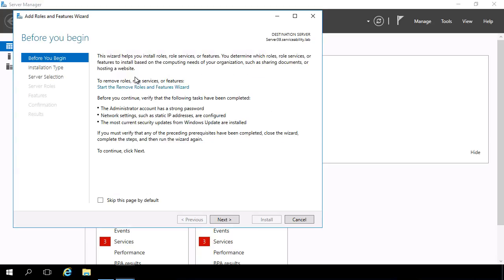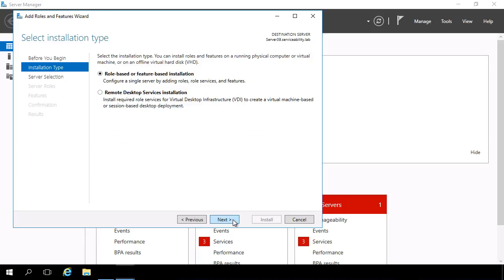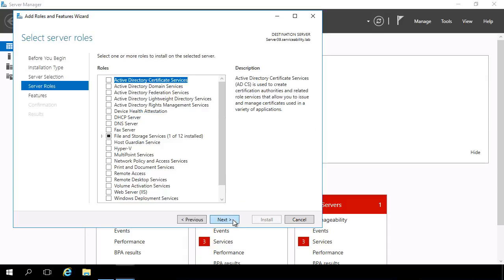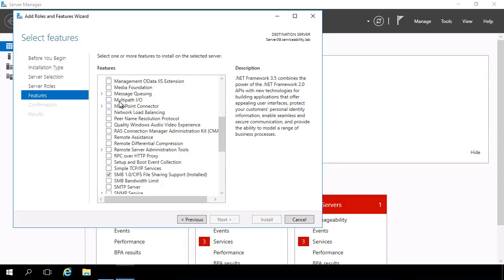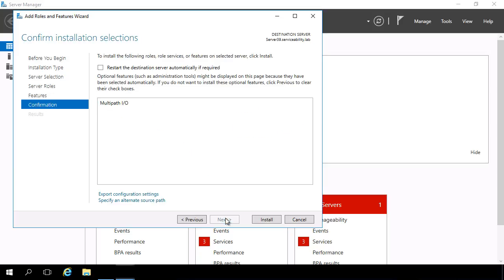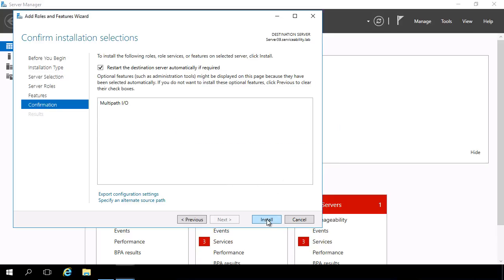When the wizard opens up, click Next through the initial screens. Scroll down to Multipath I.O., select it and click Next. Select the Auto Restart option, then click Yes and Install.